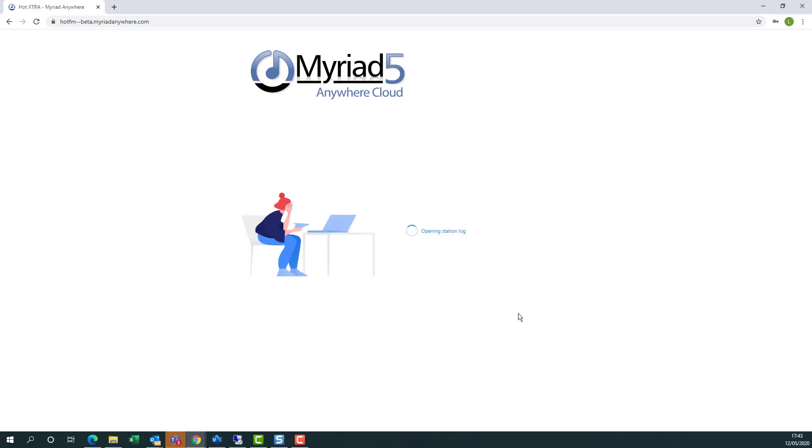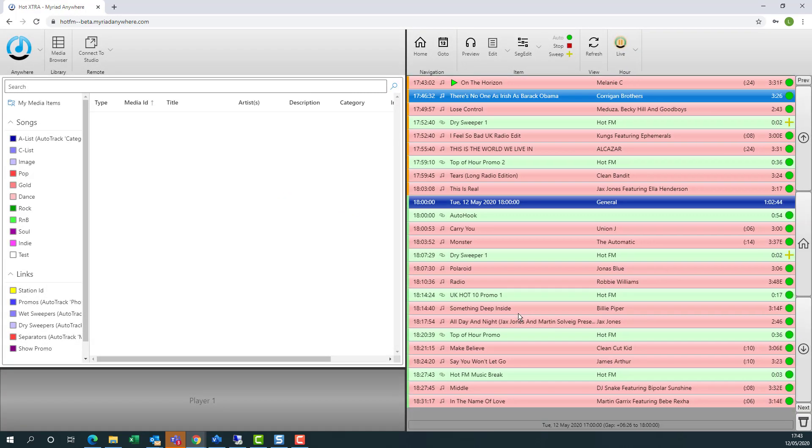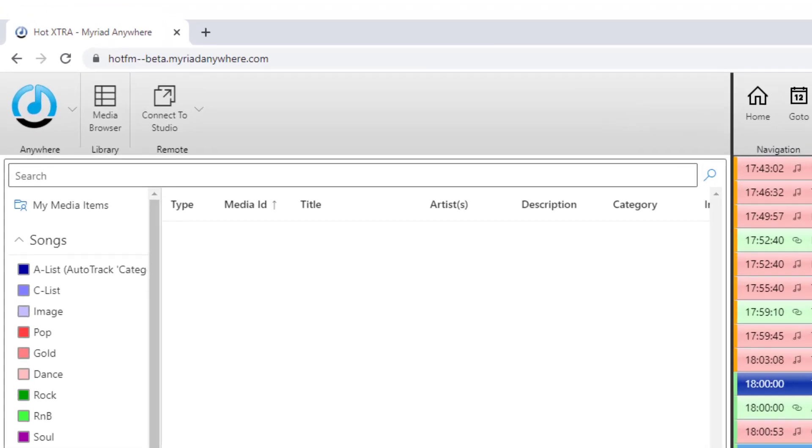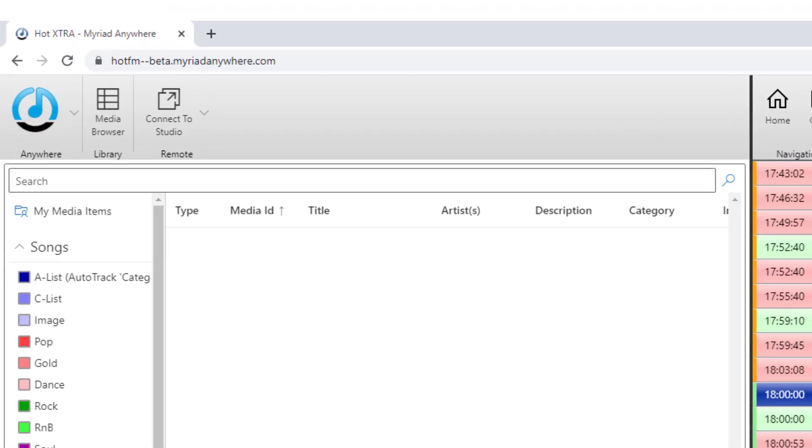I'm just opening the Hot Extra database here, and this is the standard RVT interface for Myriad Anywhere. However, you'll notice there is a new feature, Connect to Studio.